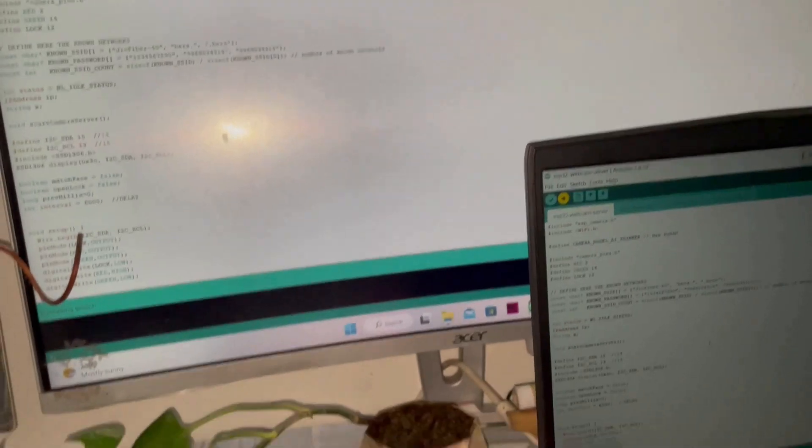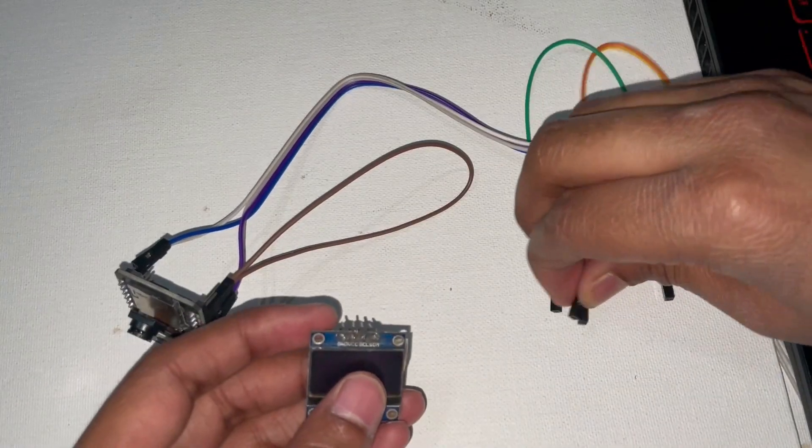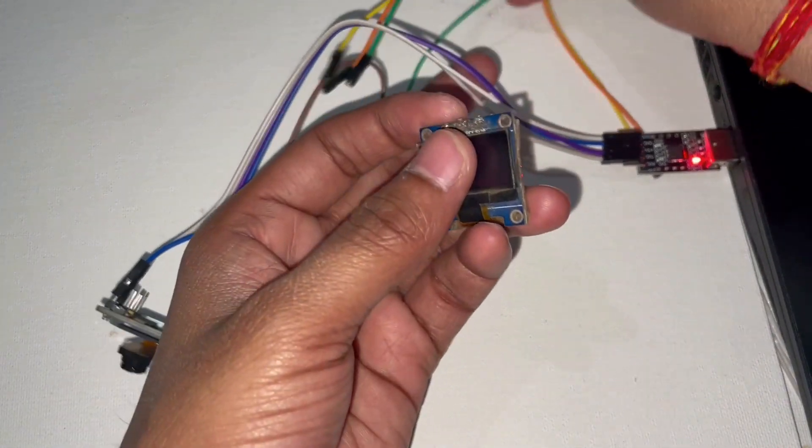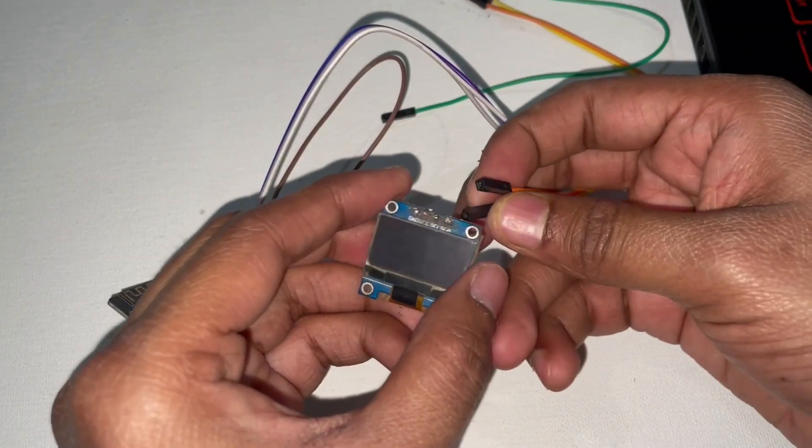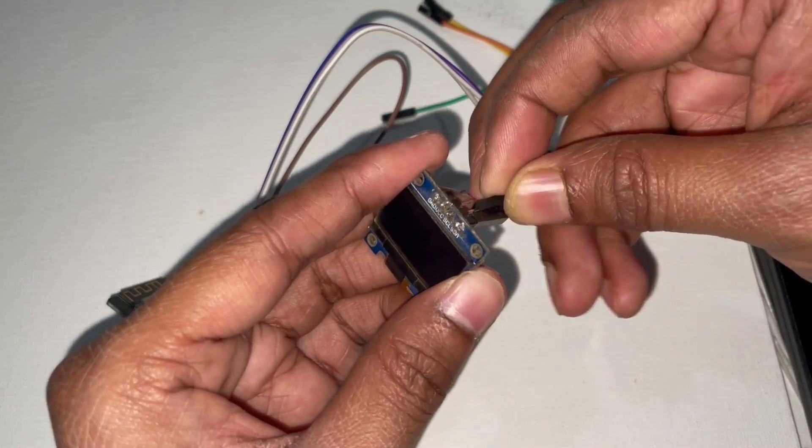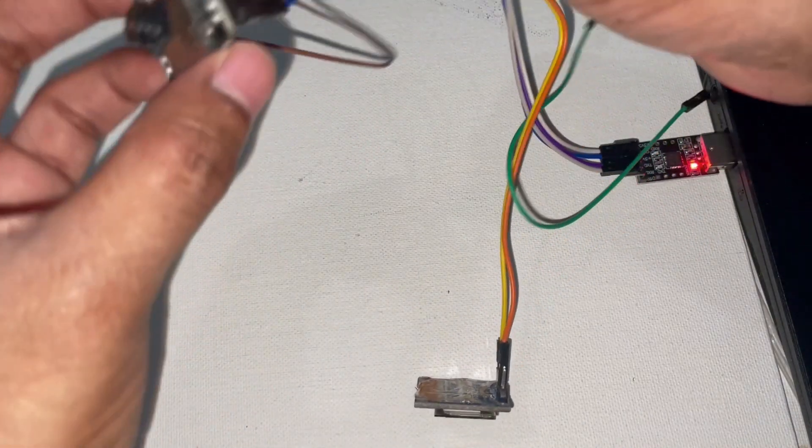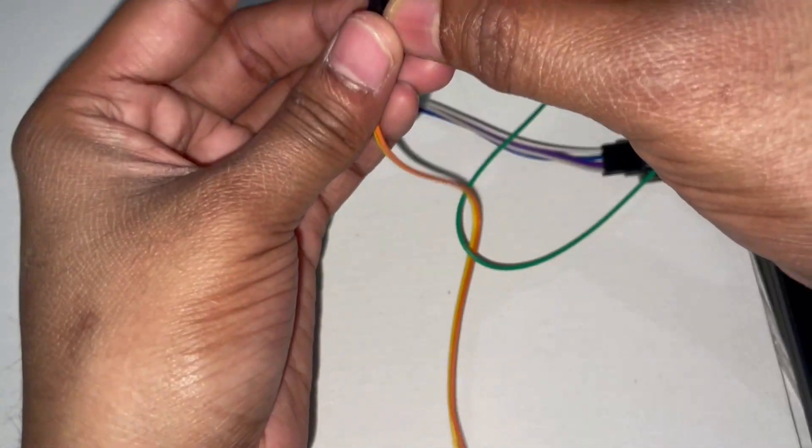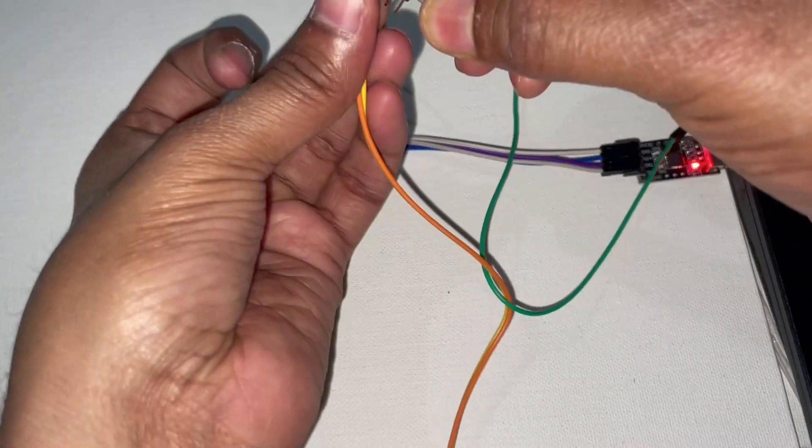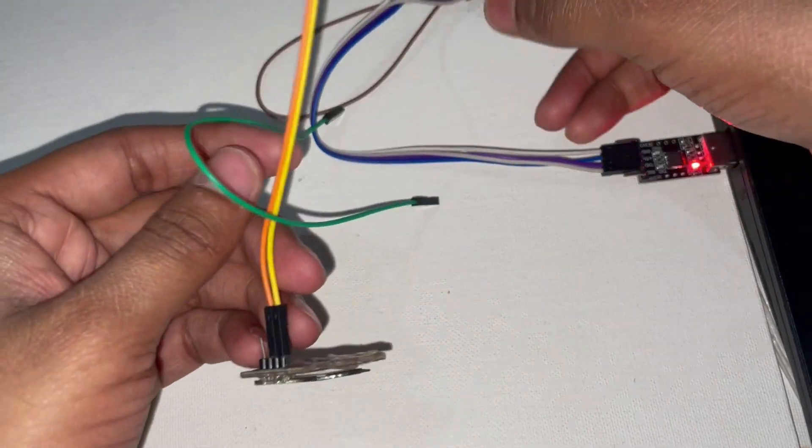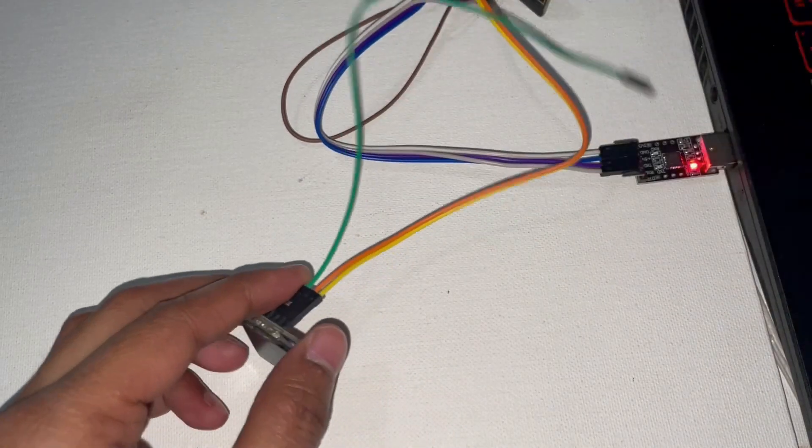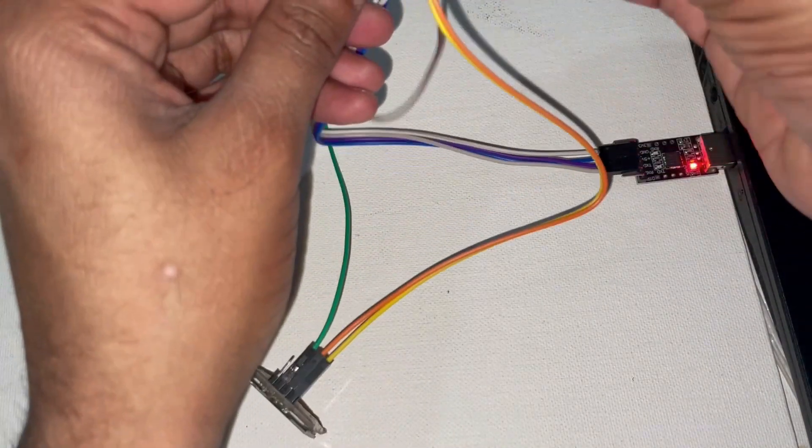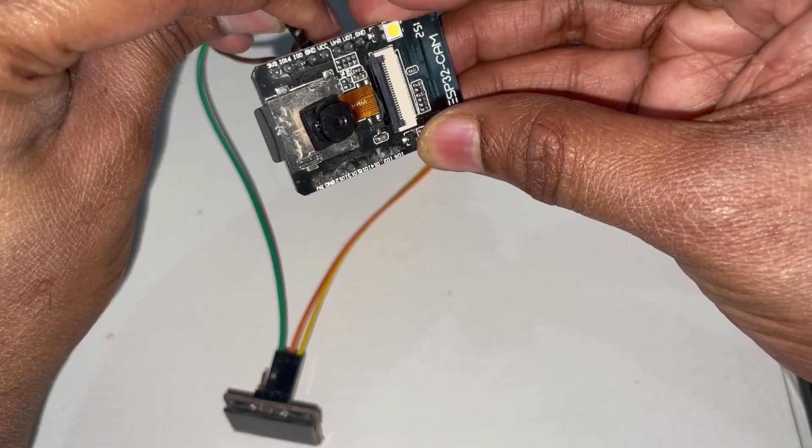After getting the code uploaded, you can connect the OLED display. The SDA pin and SCL pin go to pin number 13 and 14 of the ESP32 board, and VCC and ground to the VCC and ground pin of the board.